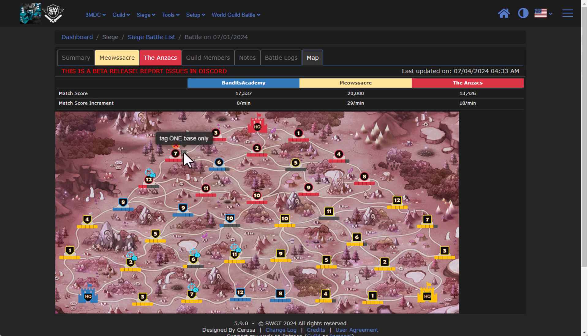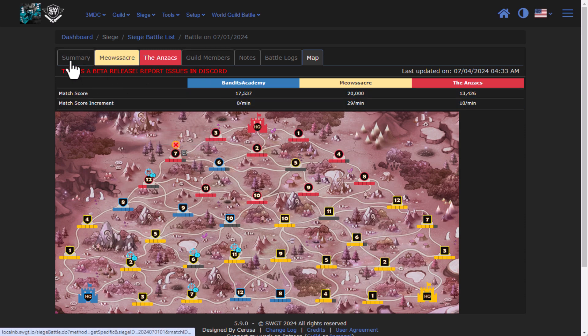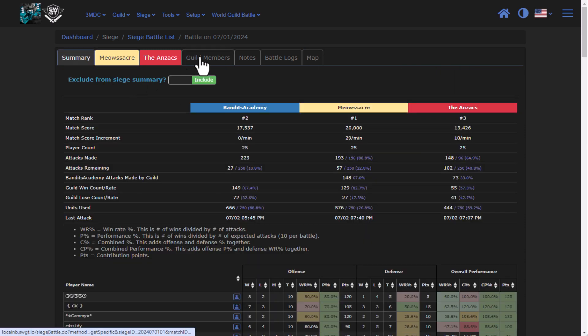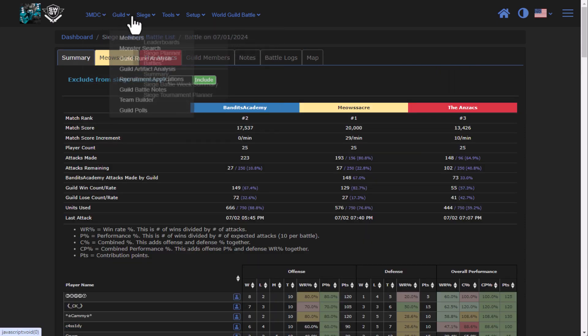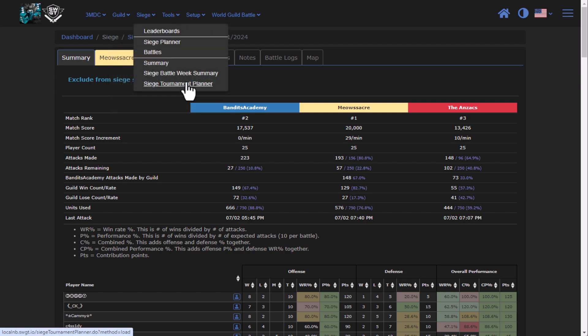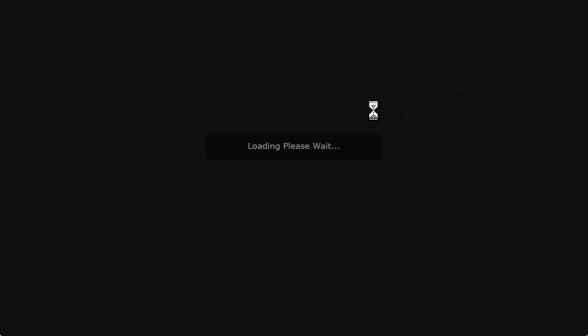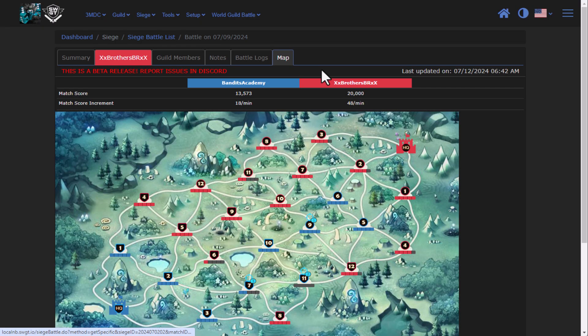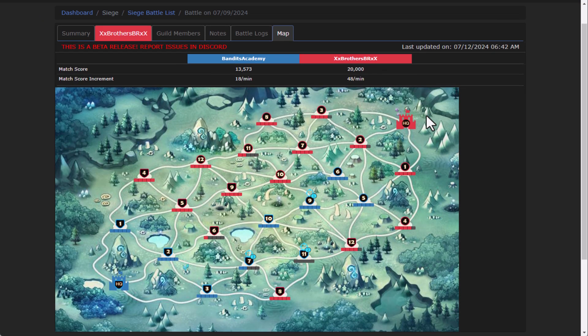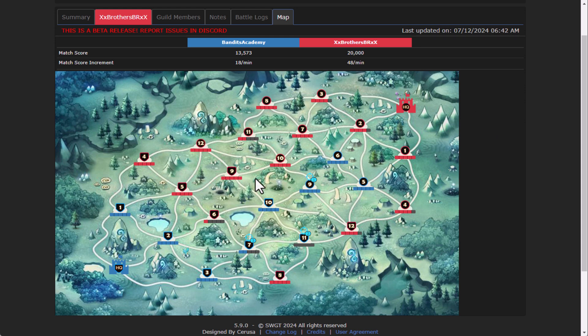Your notes are there as well, and all the colorization is there on the updates. If we go back to siege and we go to battles and we go into a tournament battle, you'll see that the map button is now here too, and I do support the siege map version now as well.